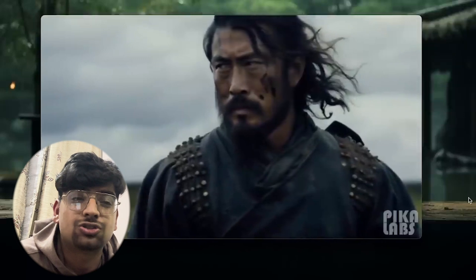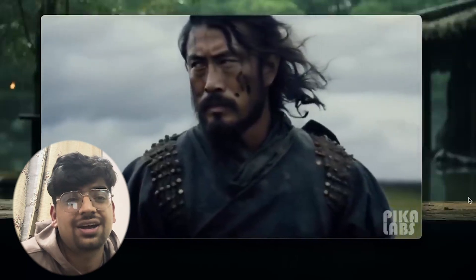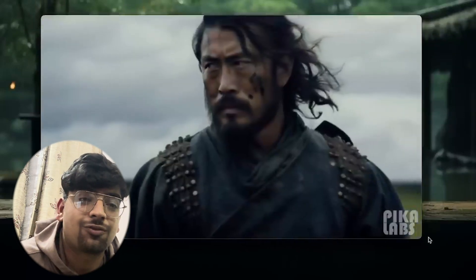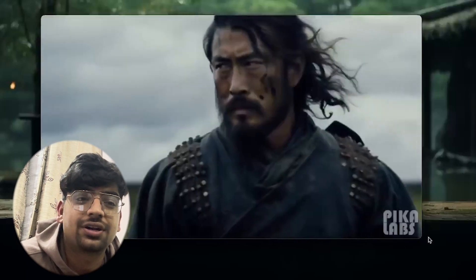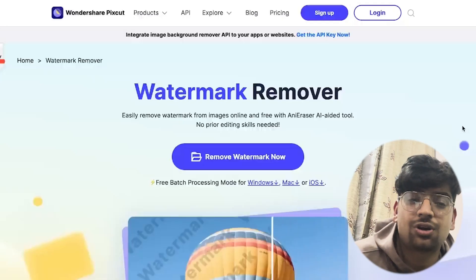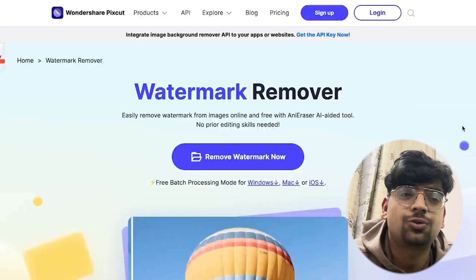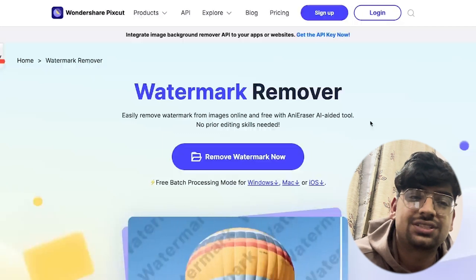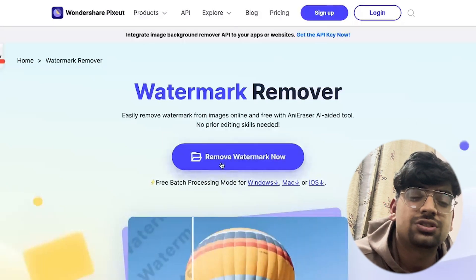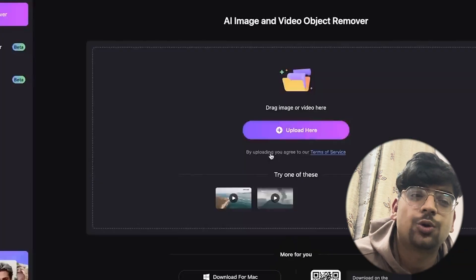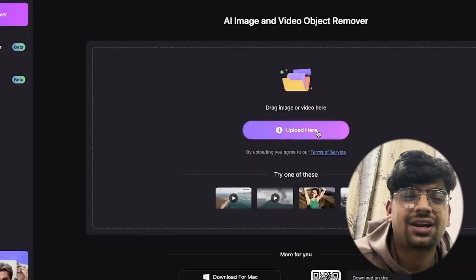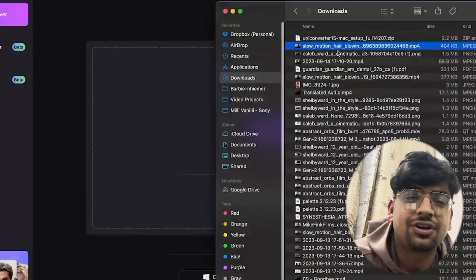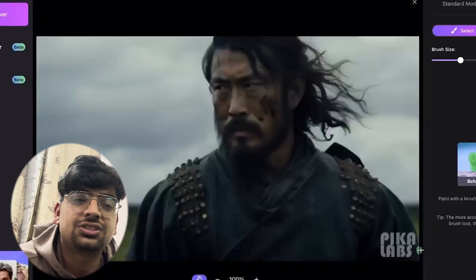Let's address the watermark elephant in the room. How do we get rid of this watermark? Right now videos always come with this watermark. In order to remove that watermark, we're going to use a tool called Wondershare PixiCut. Essentially all you have to do is click on the remove watermark button here and upload your footage. We'll go ahead and drag and drop our footage that we downloaded from Pika.